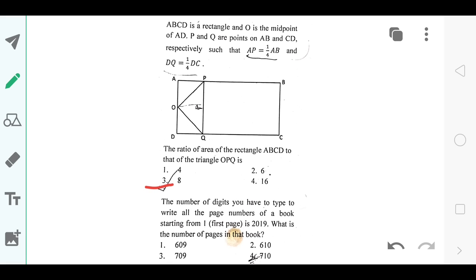The next question is about the number of digits you need to type — this is an interesting question and the answer is option number C, that is 709.